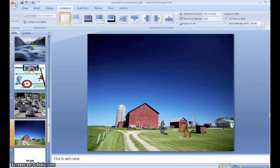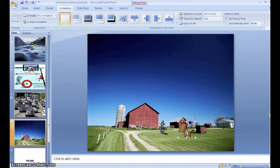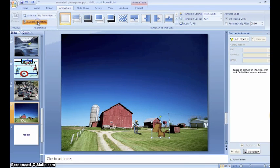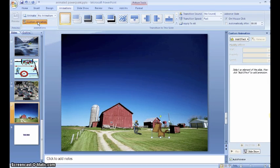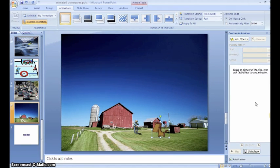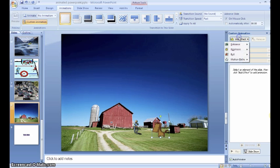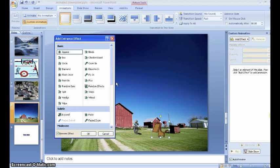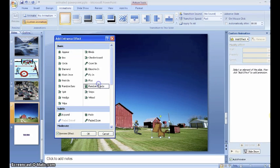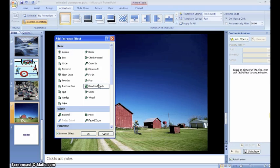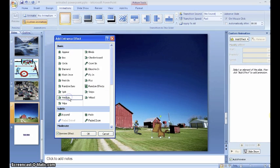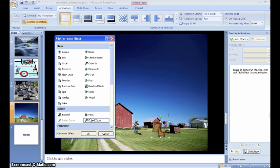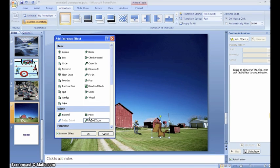Next, we're going to add animations to give action to our characters in the story. I'm going to choose the horse and come up to the animations tab and choose custom animation. We can see that the custom animation settings are over here on the right-hand side. We can add several different kinds of effects. We can add entrances. The entrances make things appear in different ways. These are really fun, especially if you are doing a fantasy story, maybe with magic.